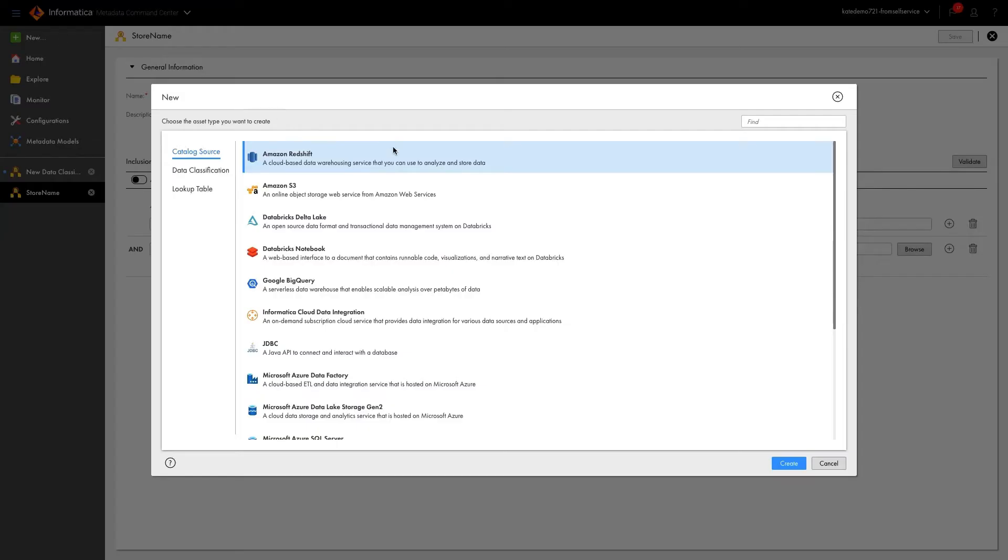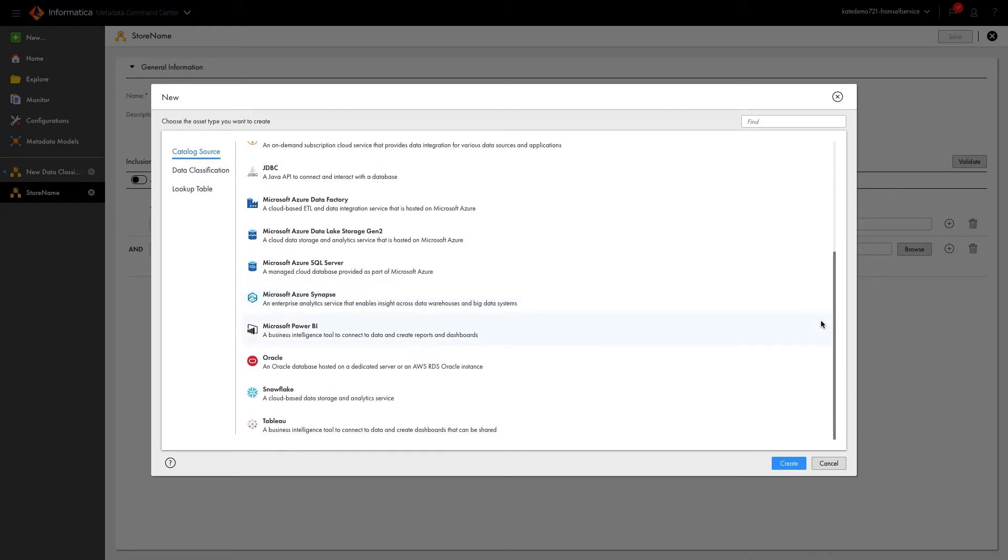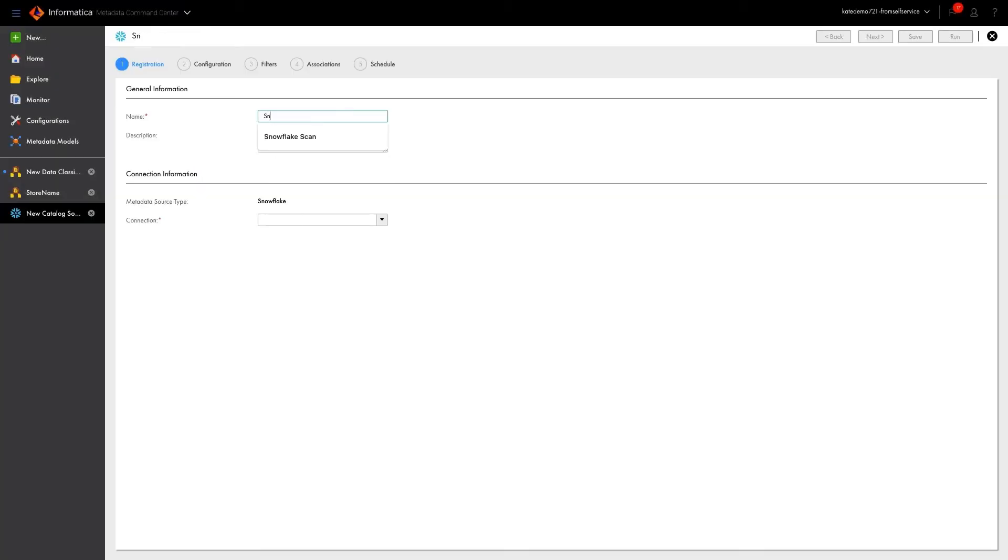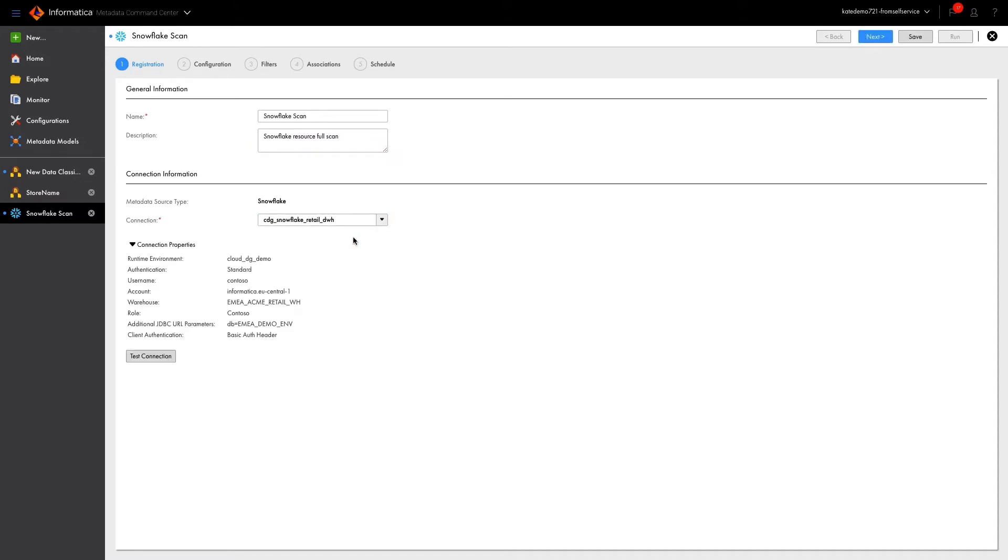To begin the scanning process, we can select from all sorts of systems, which we won't go into details about now, but a full list is of course available on request. For today's demonstration, we're creating a snowflake scan. From the drop-down list, we can choose which connection we would like the scan to utilize.